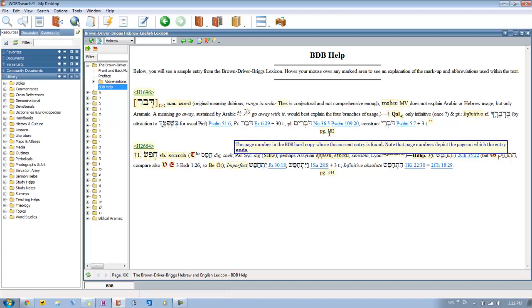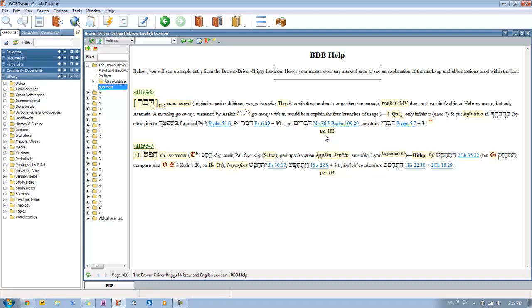The page number refers to the BDB hard copy where the entry is found. But note that it's going to be the last page on which that entry is found, not necessarily the first page. So you may have to flip back to get the first part of that entry. But at least that's the last page that it appears on.